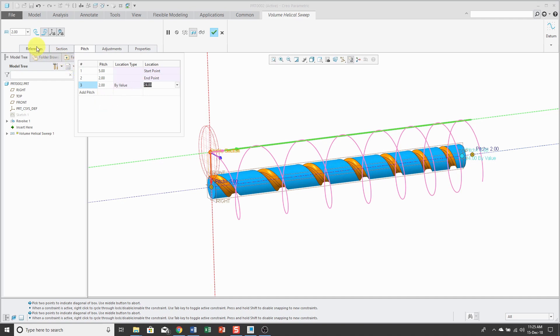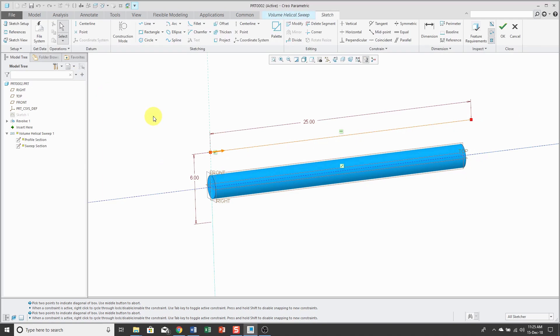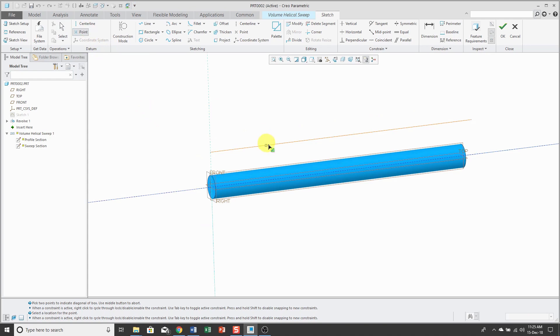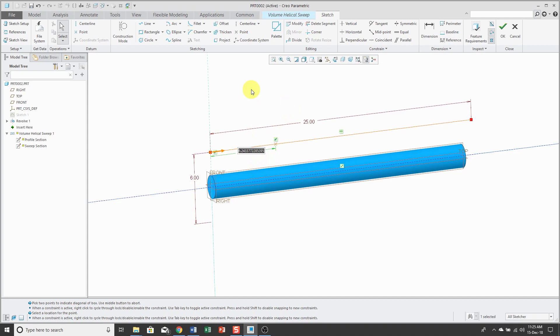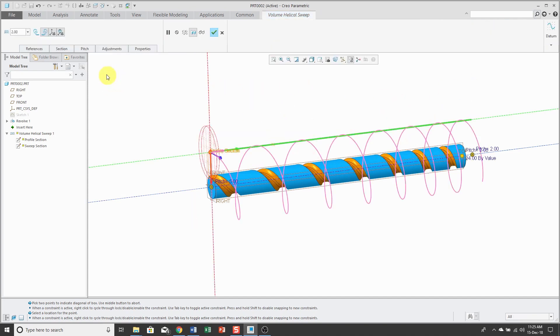Also, if I go back to the References tab and edit the Helix profile, you can also drop points onto your profile. Let's change that value to 6 and hit the check mark.